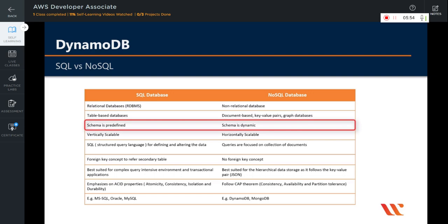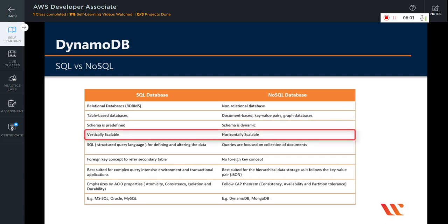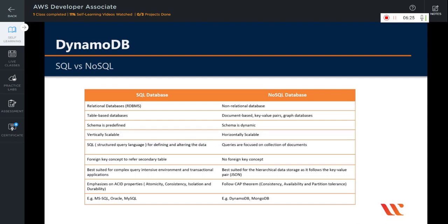SQL databases have predefined schema, whereas NoSQL databases have dynamic schema for unstructured data. SQL databases are vertically scalable — you can manage increasing load by increasing the CPU, RAM, SSD, etc., on a single server. On the other hand, NoSQL databases are horizontally scalable, meaning you can just add a few more servers easily in your NoSQL database infrastructure to handle large traffic.